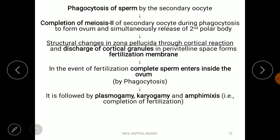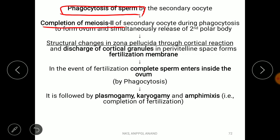After membrane fusion, the secondary oocyte phagocytoses the entire sperm. Once phagocytosis begins, the secondary oocyte — which was halted at metaphase of meiosis II — resumes and completes meiosis II, becoming a true ovum and releasing the second polar body.